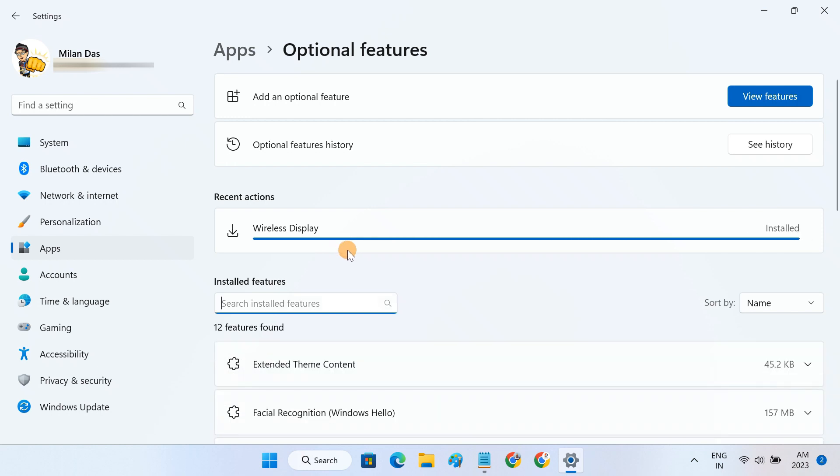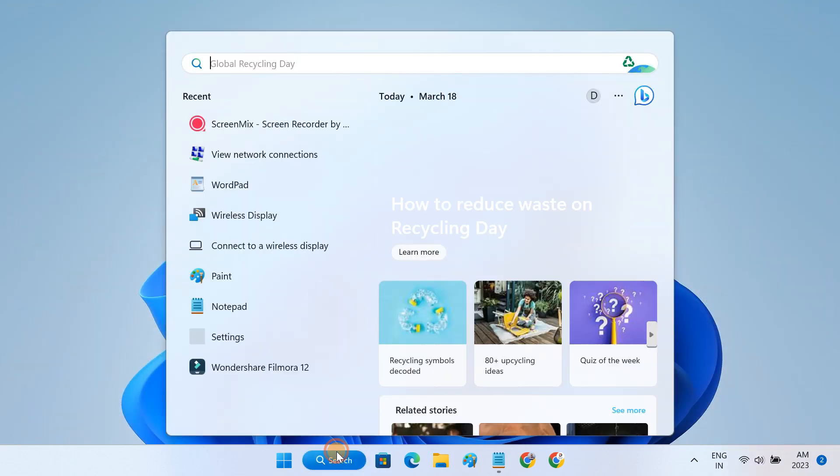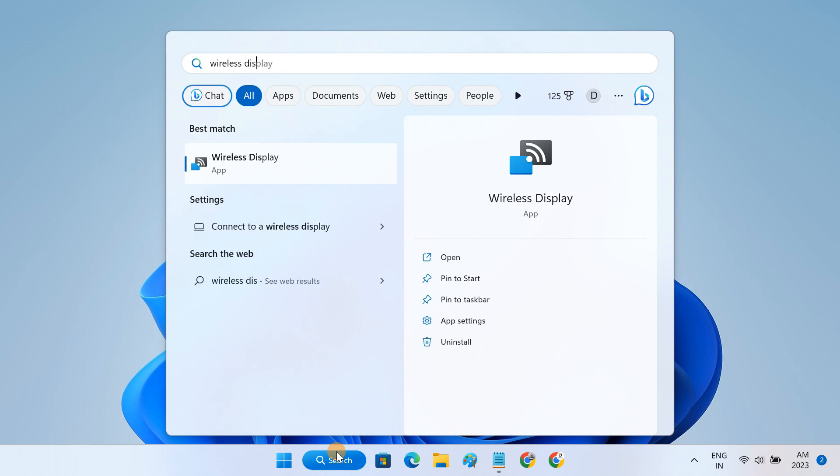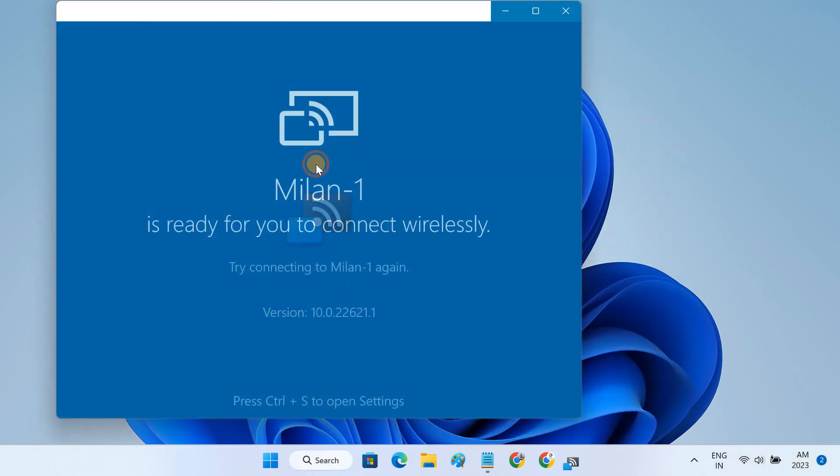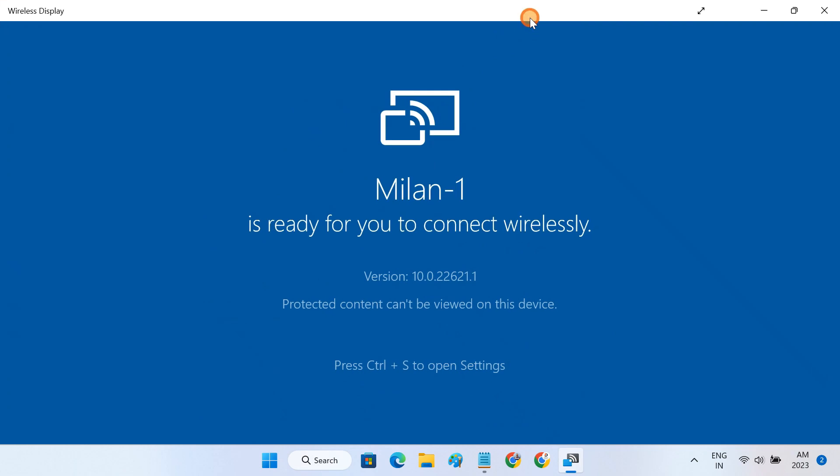After the installation finishes, you can easily launch the wireless display app from the Windows search. Please keep this window open. It will make your laptop discoverable on the Wi-Fi network.